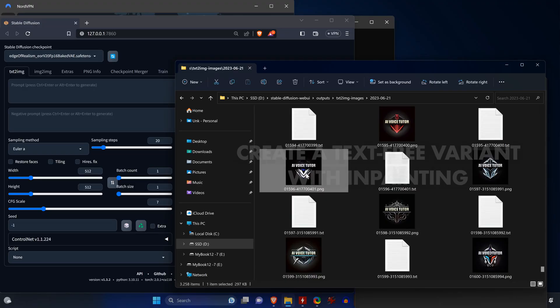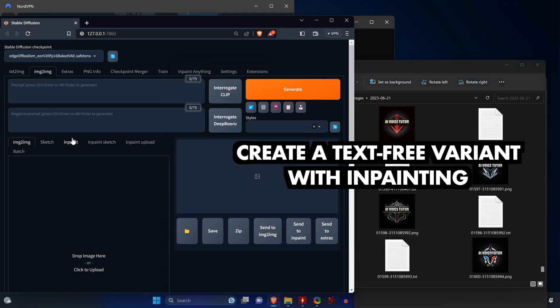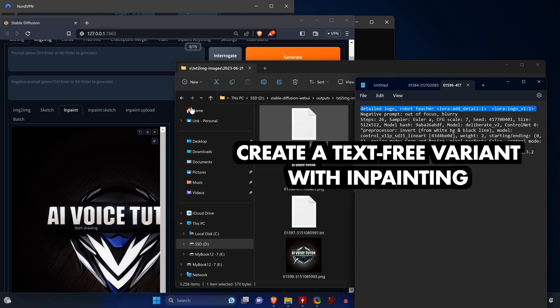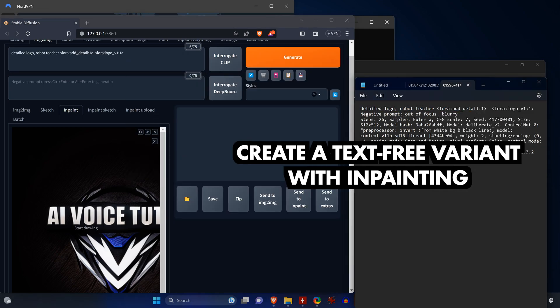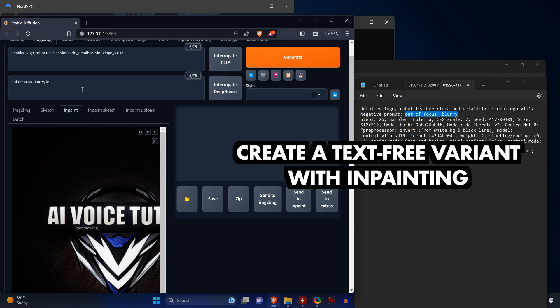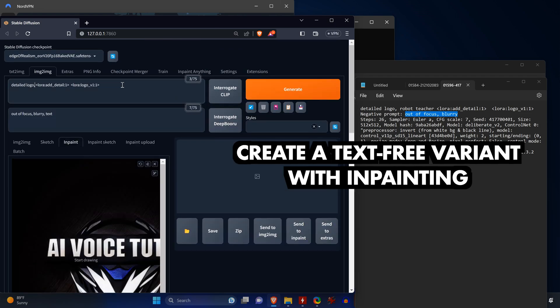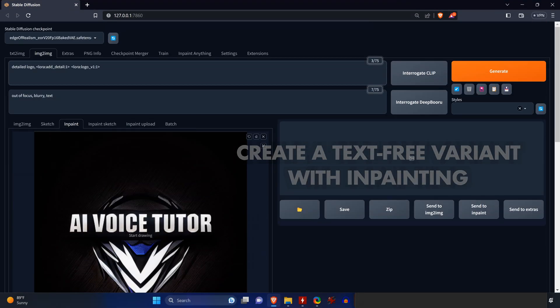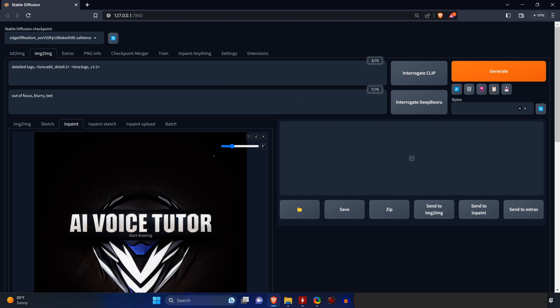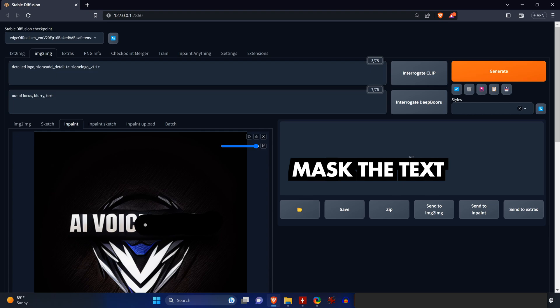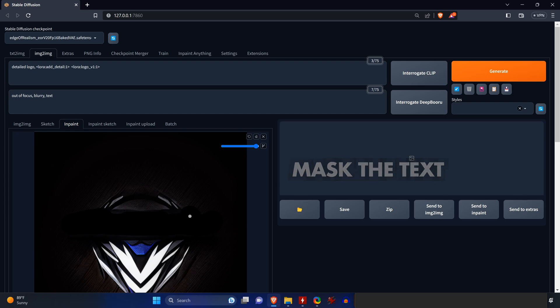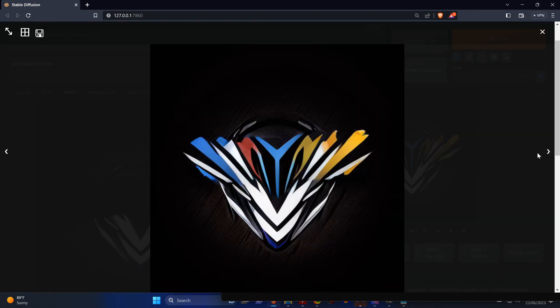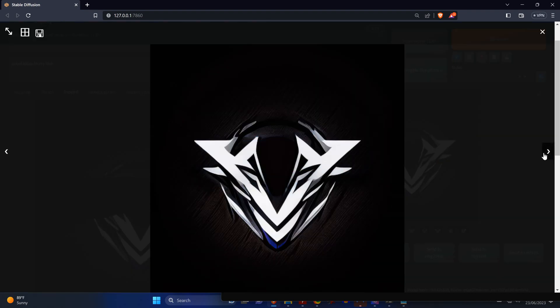Since you might need a logo without text, for example, for a small preview image where the text cannot be read anyway, I'll show you how you can remove the text from a logo. We do so by inpainting. So we drag our logo into inpainting and create a mask. With that mask, we generate some images with the same prompt or a similar prompt. And as you can see, we get some text-free logos right away.